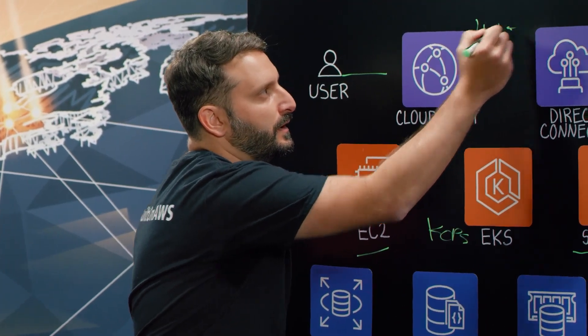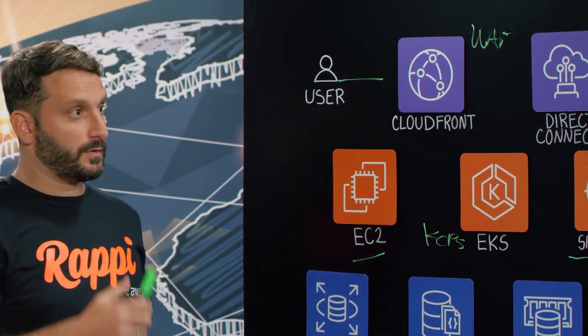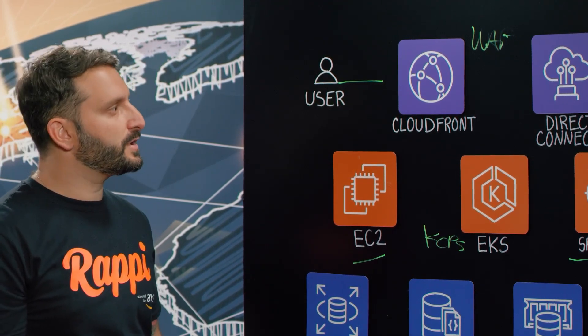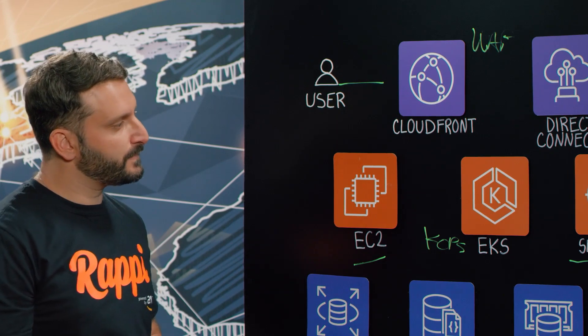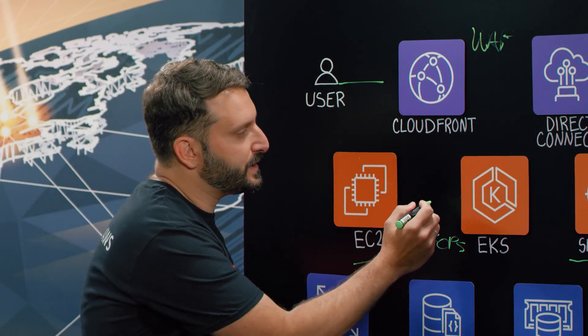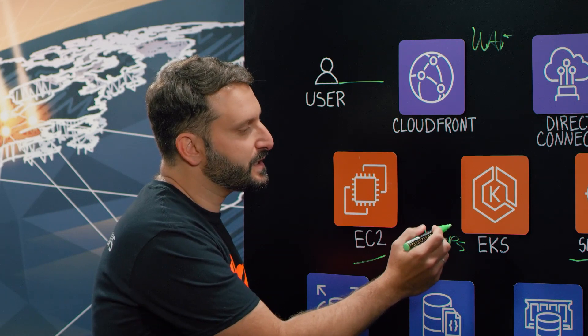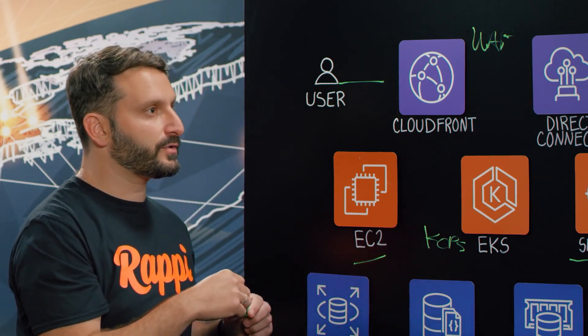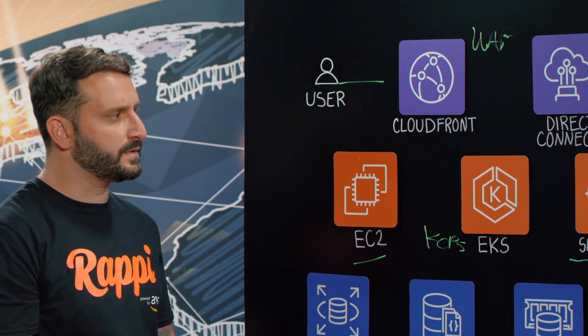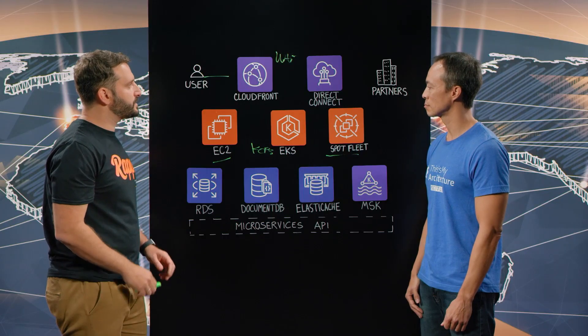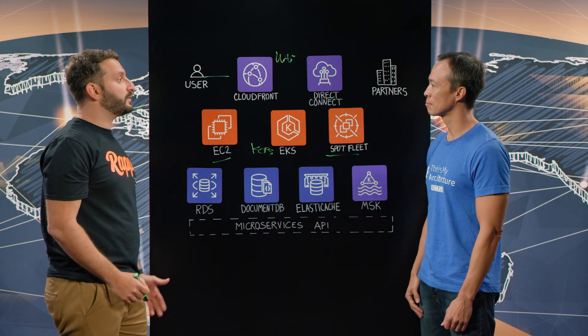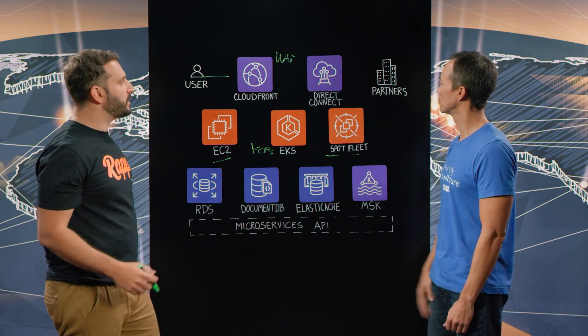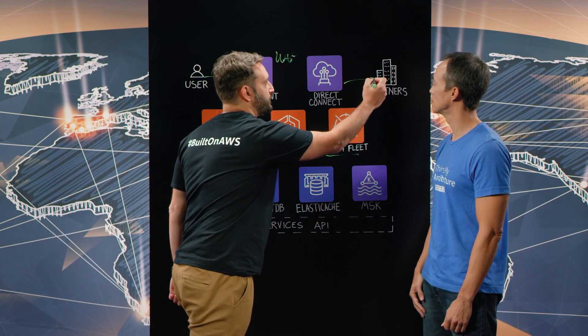And then the traffic goes into our Ingress controllers to ALB and to EKS. The traffic between our microservices inside the cluster and across clusters is happening in the mesh. Rappi also needs to communicate with several partners, and that's mostly taking place using Direct Connect here.